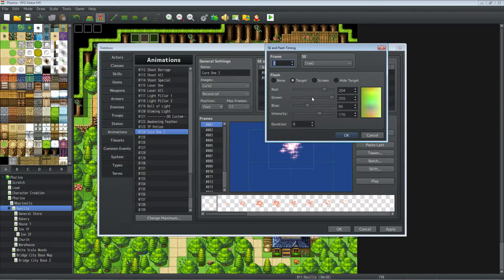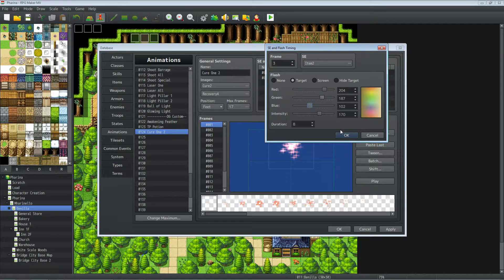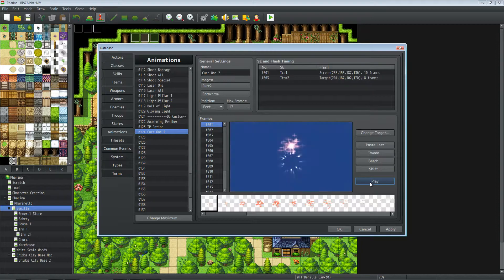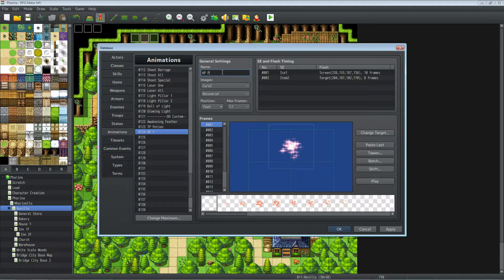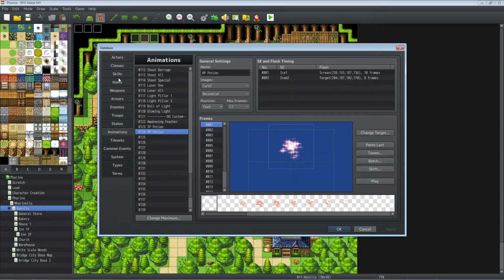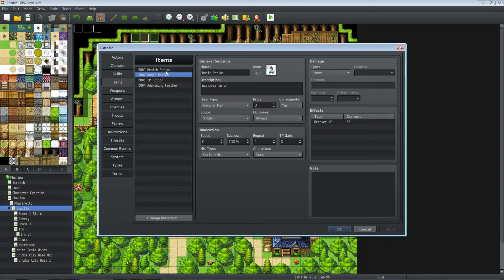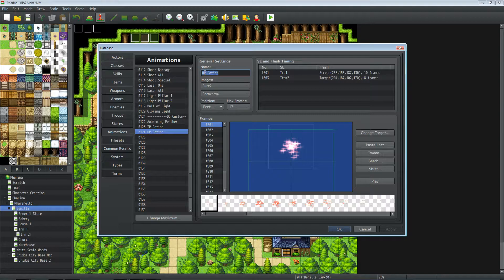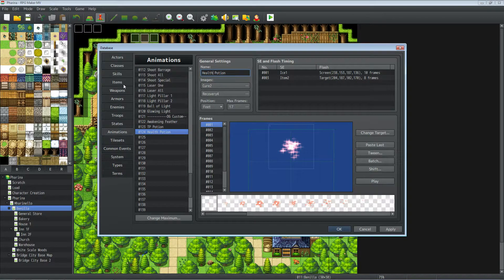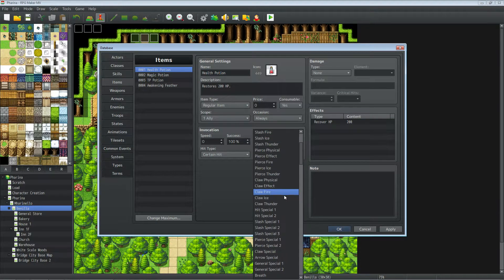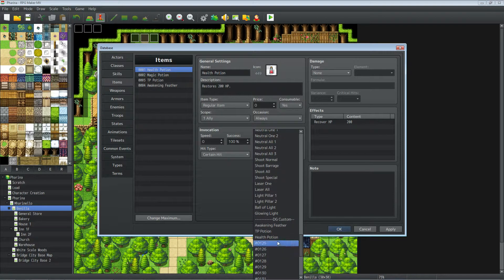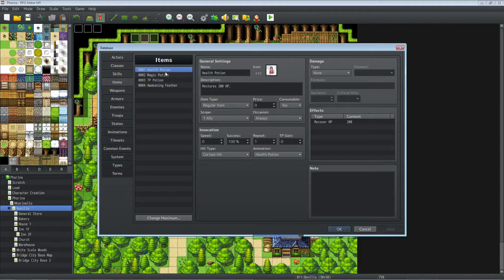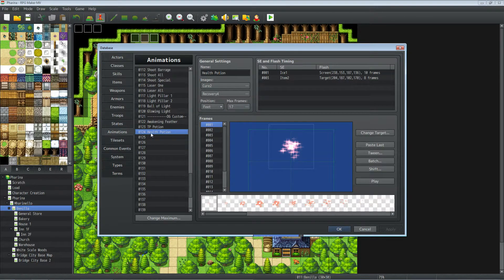Back to our items. Put our animation for TP potion. All right. Let's do a couple more real quick. That actually looks good how it is, but let's just customize it a little bit. Let's change cure two or cure three to cure two. Change the color a little bit.